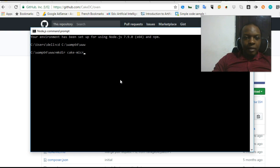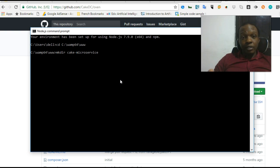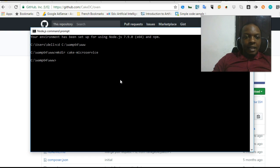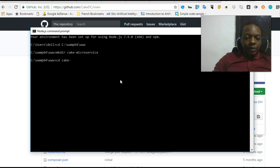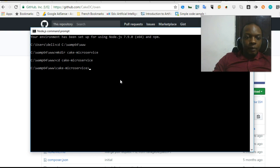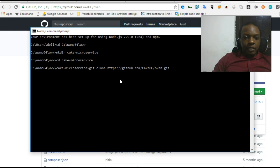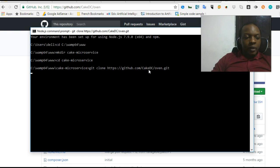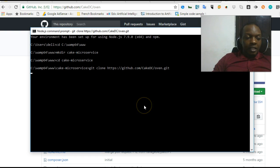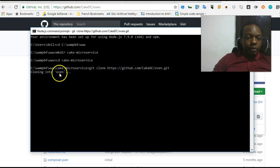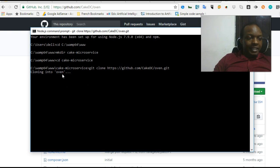I'm going to call this cake_microservice because in the online we'll be building a microservice platform. I'll hit enter and it creates it. The next thing I want to do is navigate into the new folder we created, cake_microservice, and we are going to clone the repository. I'll type git clone, and hit enter. Wait for it to finish cloning. Make sure you have your internet running.